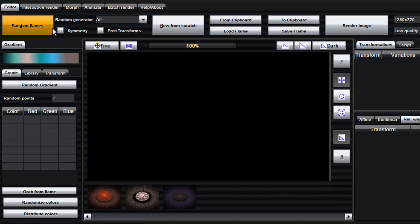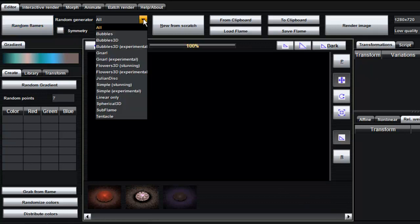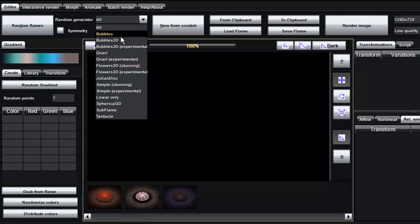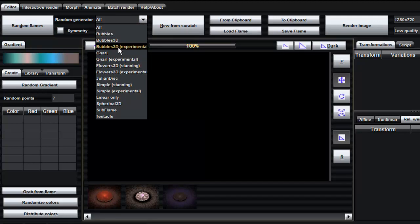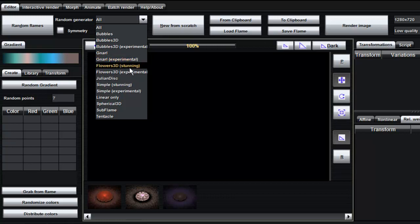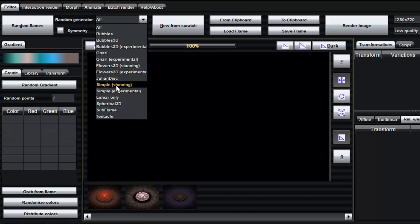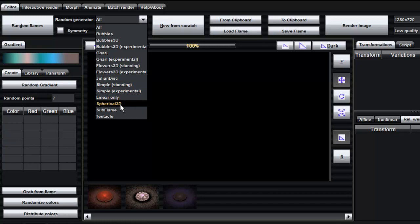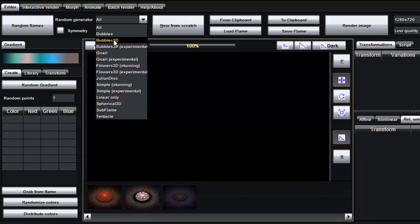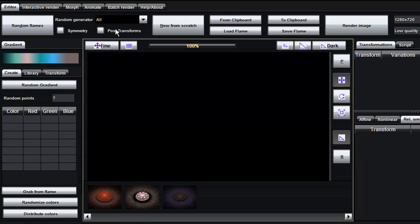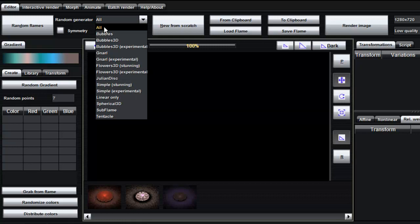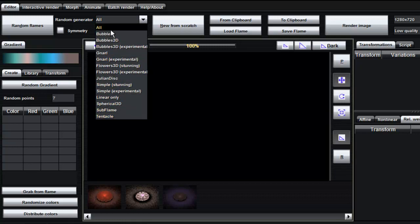There's bubbles, bubbles three dimensional, experimental 3D gnarls, experimental gnarls, flowers, 3D stunning ones, experimental flowers, julian discs, simple experimental, linear only, spherical 3D, sub flames and tentacles. Now if you leave it at all it will give you a random collection of all of these.